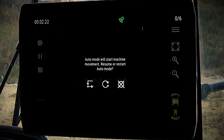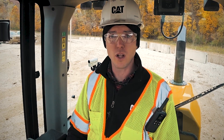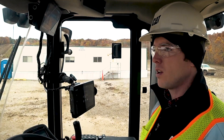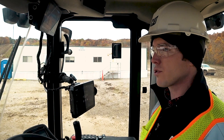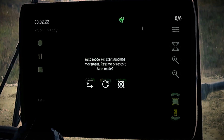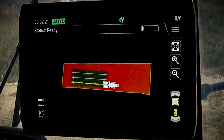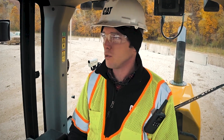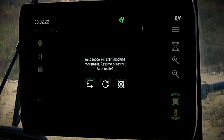The first choice is the auto resume function. Auto resume will pick up compaction exactly where you left off. In order to auto resume, simply push the auto resume button and the machine will begin movement.